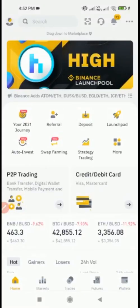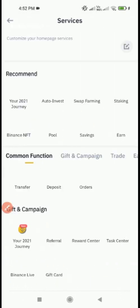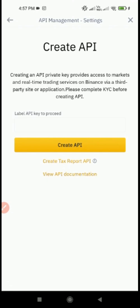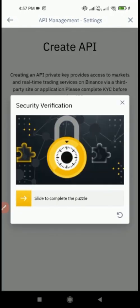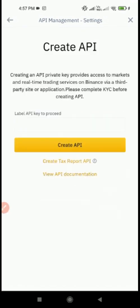In the Binance application, firstly click on the More option. On scrolling your screen down, click on the API Management option. On clicking the API Management option, the Create API page will display on your screen. Here you have to generate the label of your API. You can keep any word or name as a label. After that, click on Create API.